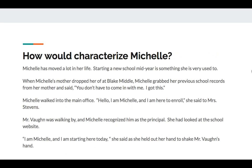How would you characterize Michelle? Michelle has moved a lot in her life. Starting a new school mid-year is something she's very used to. When Michelle's mother dropped her off at Blake Middle, Michelle grabbed her previous school records from her mother and said, 'You don't have to come in with me. I got this.' Michelle walked into the main office. 'Hello, I'm Michelle and I'm here to enroll,' she said to Mrs. Stevens. Mr. Vaughn was walking by and Michelle recognized him as the principal. She had looked at the school website. 'I'm Michelle and I'm starting here today,' she said, as she held out her hand to shake Mr. Vaughn's hand.